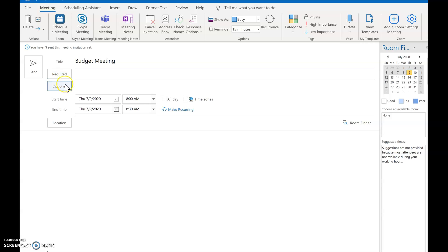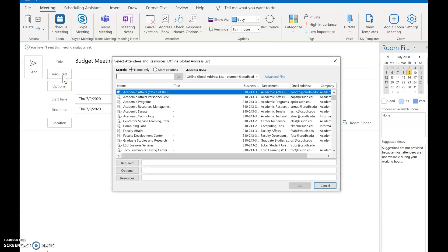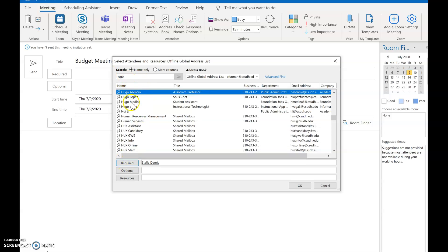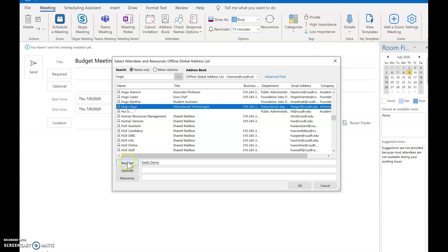You can do required or optional and when you click on that it'll open up your address book and you can go ahead and select your meeting attendees. I'm going to pick one more person and we're going to add that person.